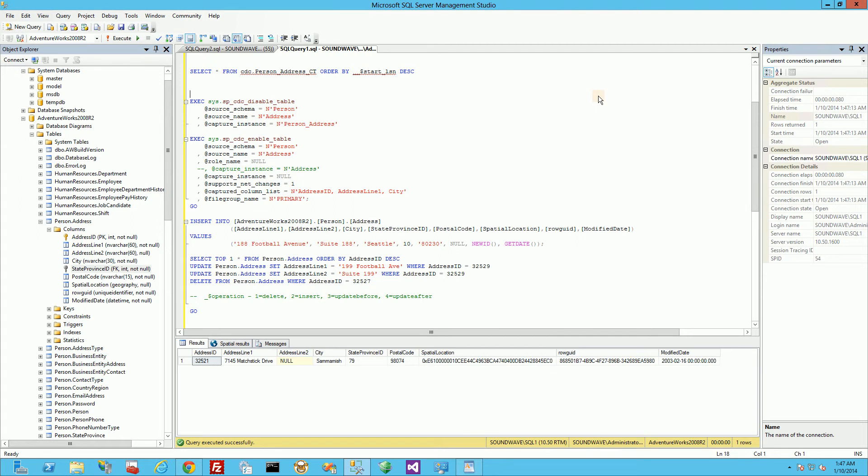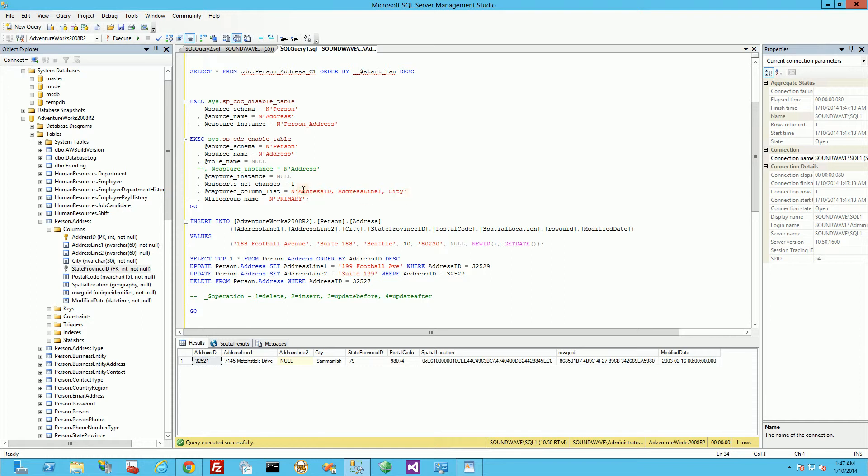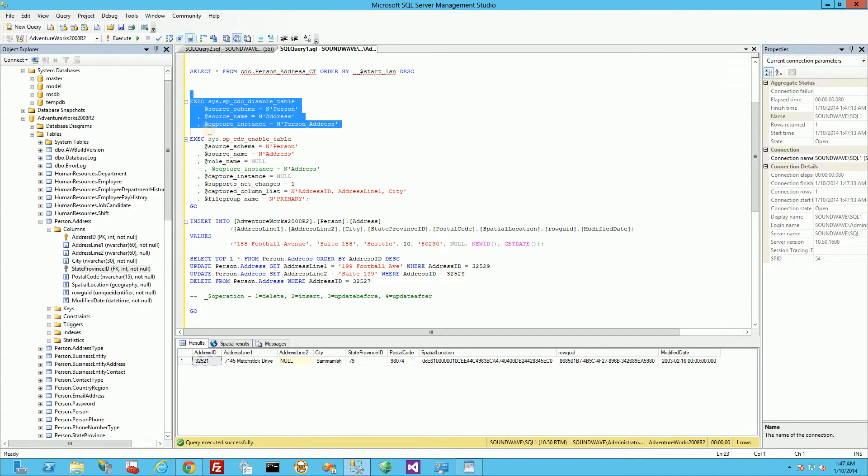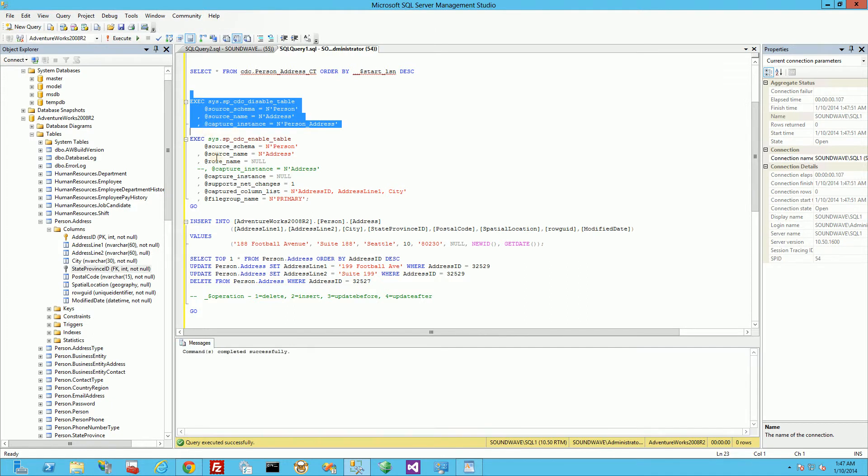Hi, so I want to demo here the behavior of tracking columns and change data capture. You'll notice in my table here there's a bunch of columns, more than three, but I'm tracking three here in my CDC table. I'm tracking address ID, address line one, and city. So let me go ahead and set up that demo.